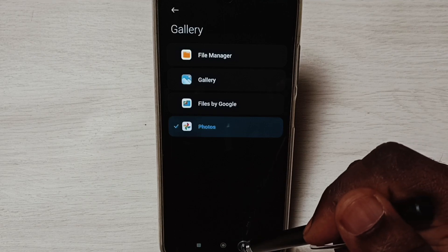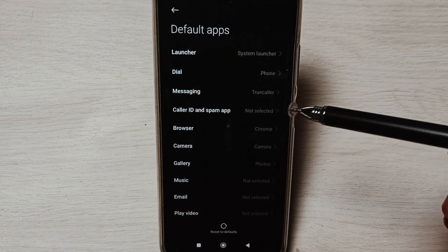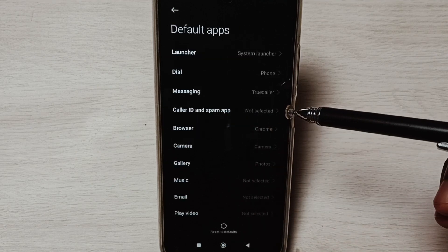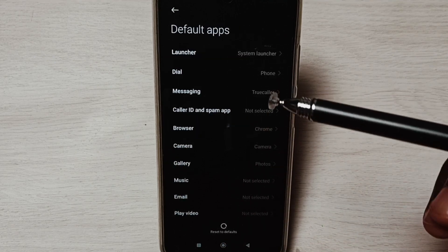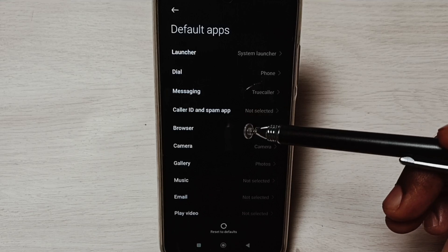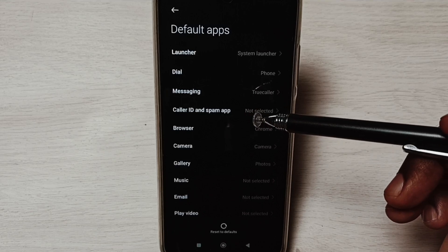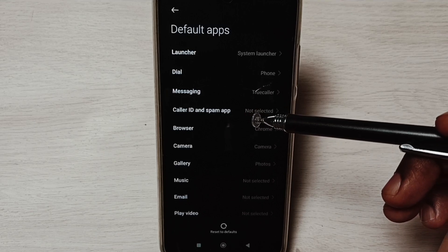So this way we can change the default gallery app. I hope you have enjoyed this video. Please check it.